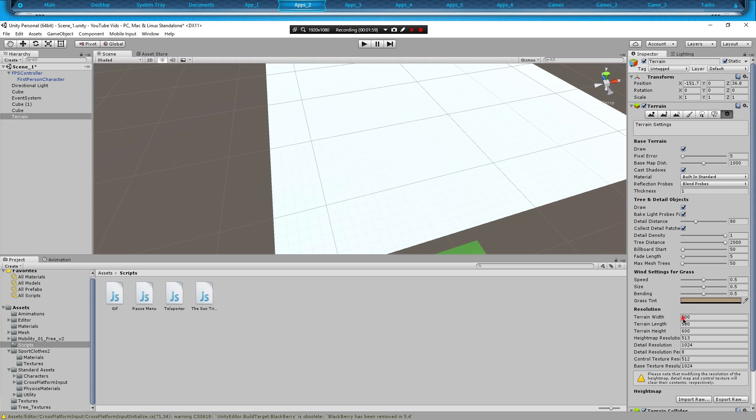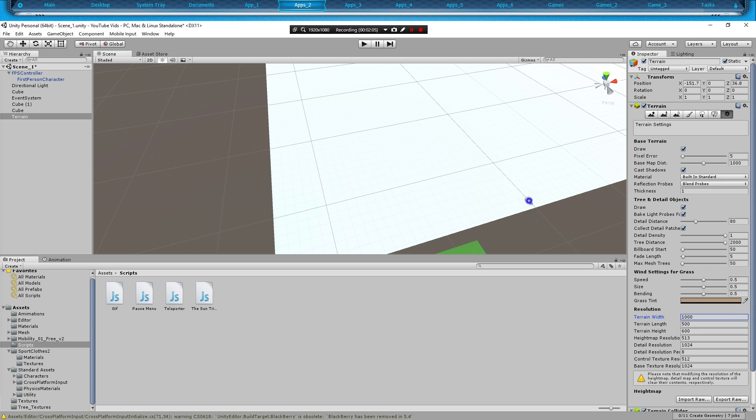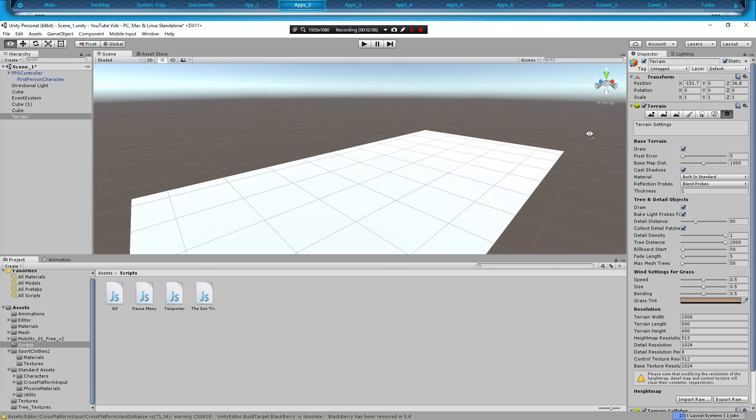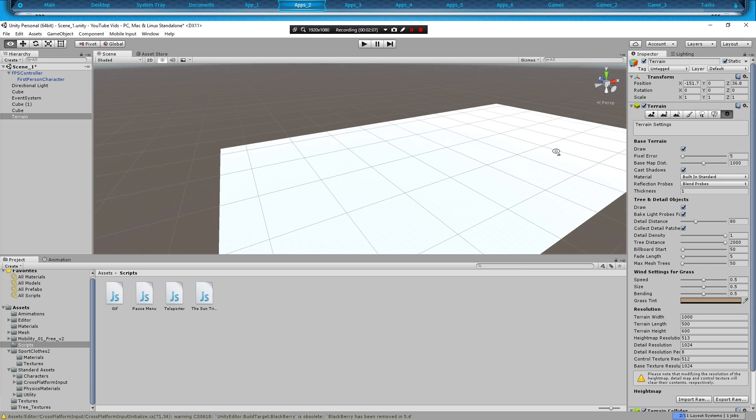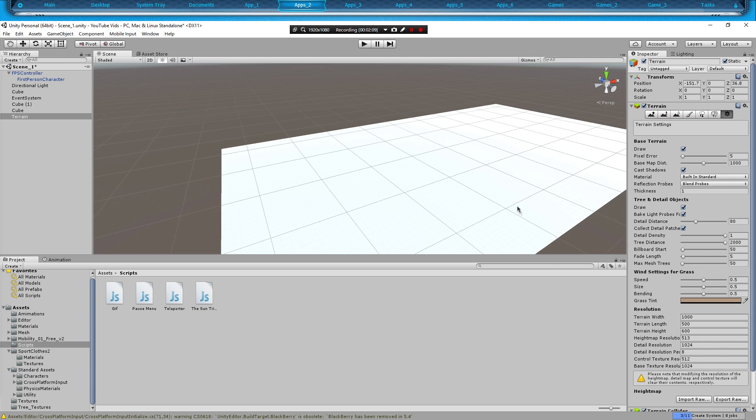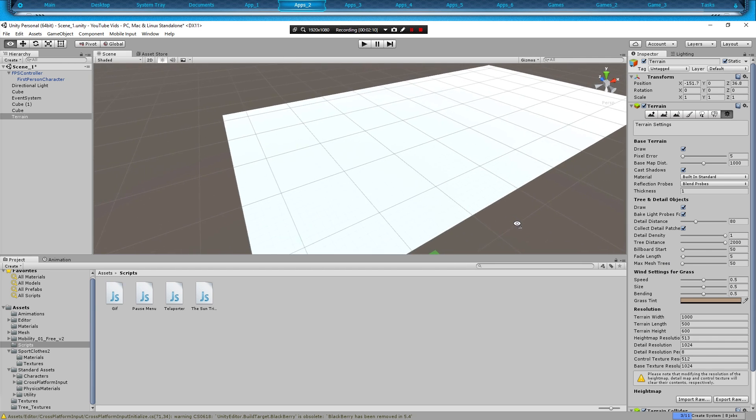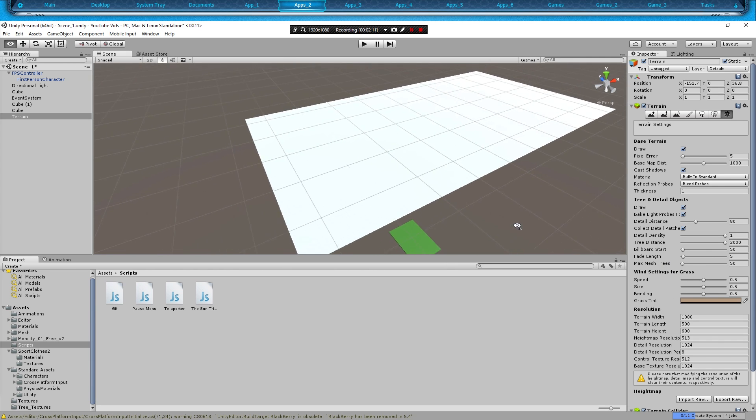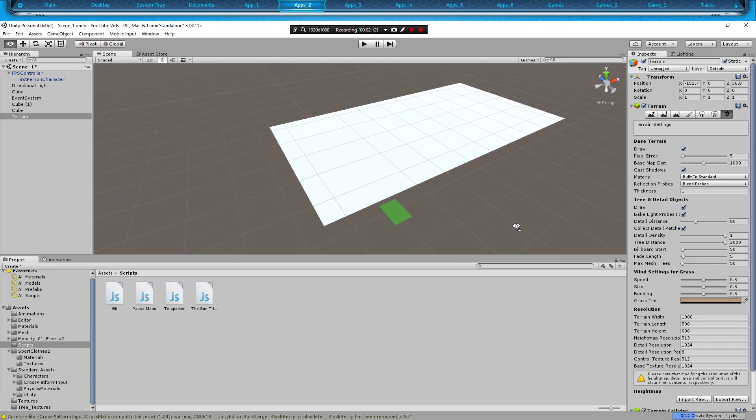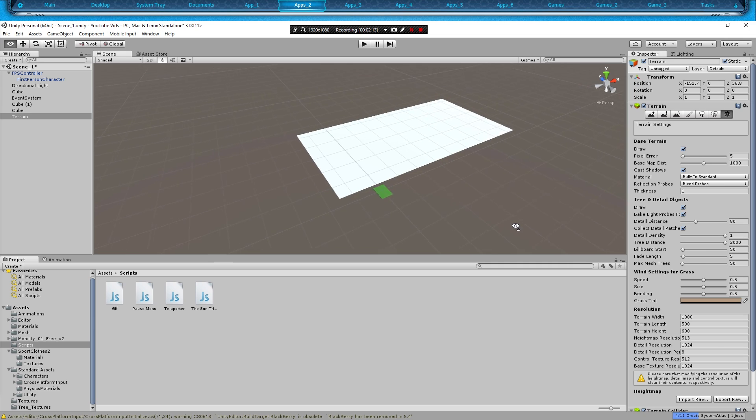What we're going to do is we're just going to change the width and the length to a thousand. So you can see it's longer. Let's zoom out a little bit so you can see it actually change on screen, and the length we're going to put 1000.